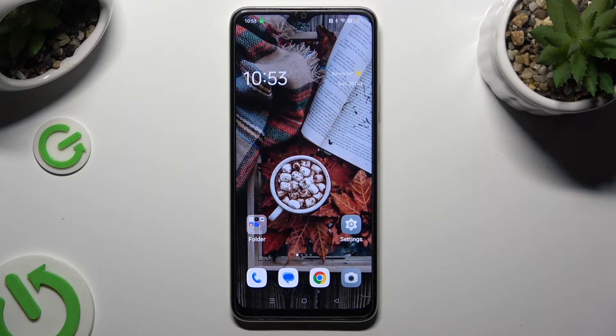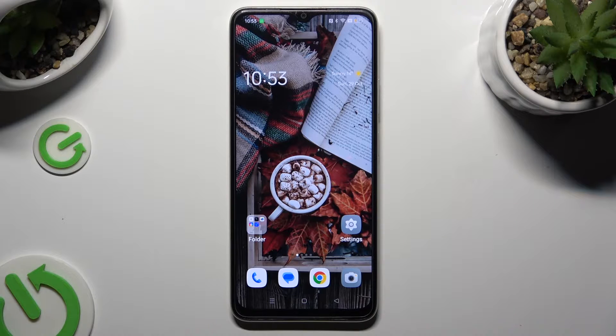Hi, in front of me is Oppo A38 and today I would like to show you how you can change font style.